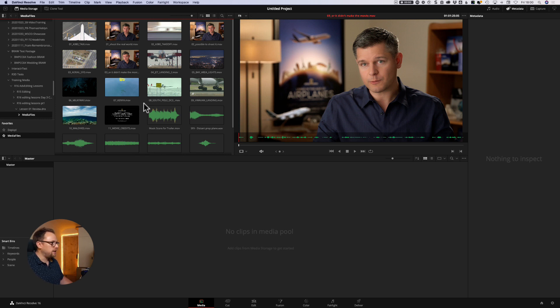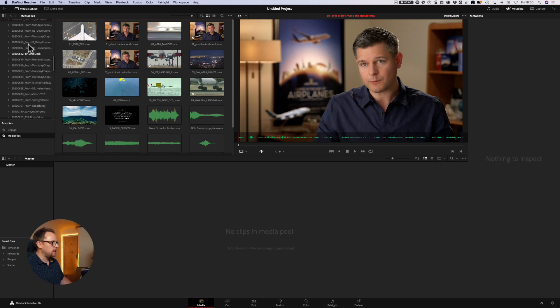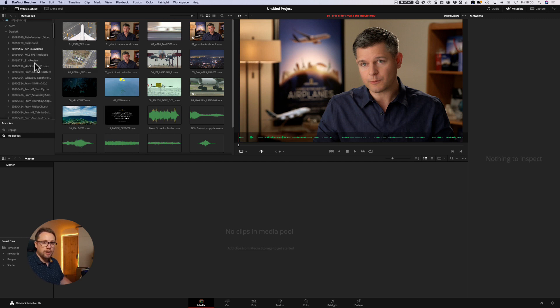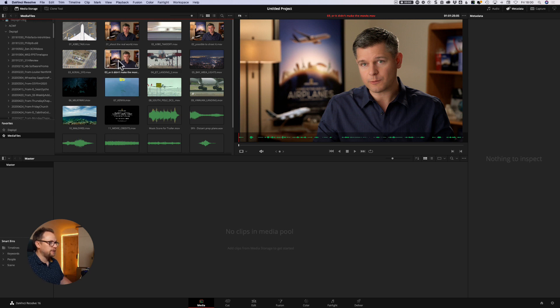So I think for me, I actually prefer to use this media storage location whenever I can, navigate using this left-hand side menu to find the folder and the volume path that I want, locate the media, have a good look at it, and if it's the right clip, I can then bring it in to the media pool.